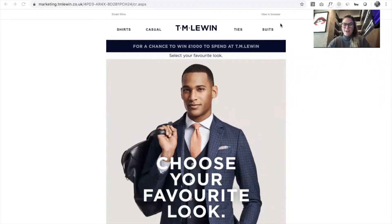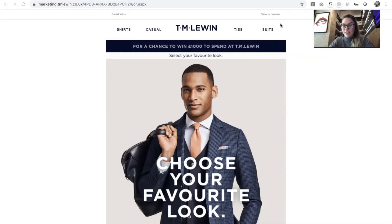Hi guys, my name is Jordan. I'm Head of Account Management at Kickdynamic, and today I want to talk you through one of my favorite emails that our customers have sent recently. It's a social signal email, and I'm going to delve into some of the great design parts of the email and look at really engaging content.